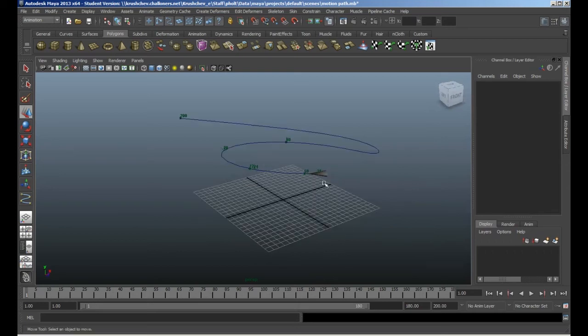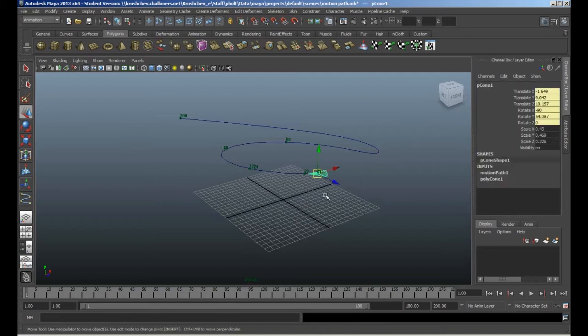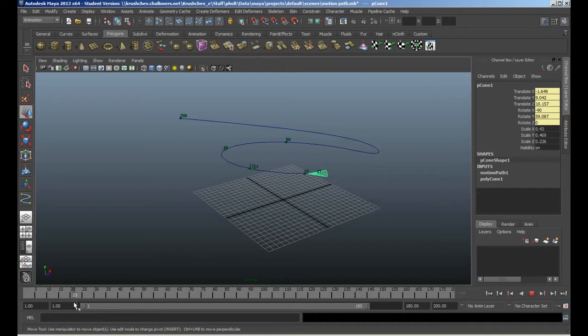So what we're going to do first of all is select this object and move it to a slightly different location. The animation data I've got at the moment starts on frame 21 for the motion path.